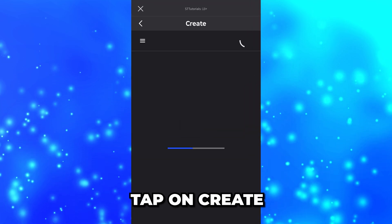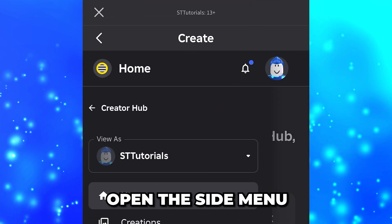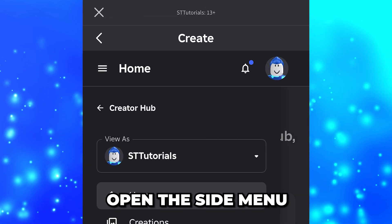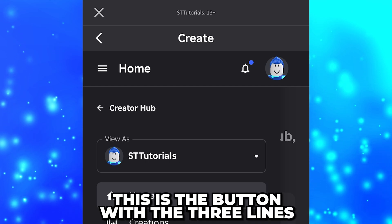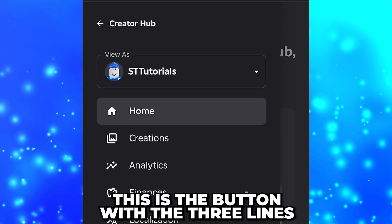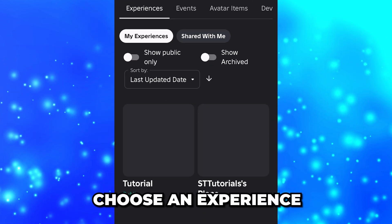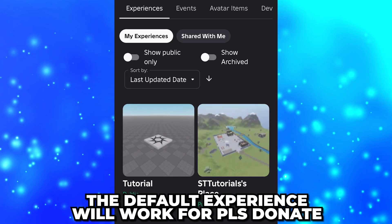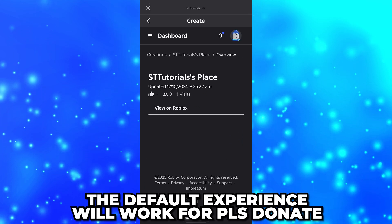Tap on 'Create', then go to the side and open the side menu using the burger icon — this is the button with the three lines. Select 'Creations', then choose an experience.